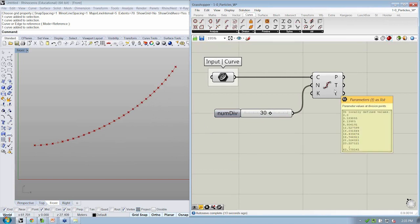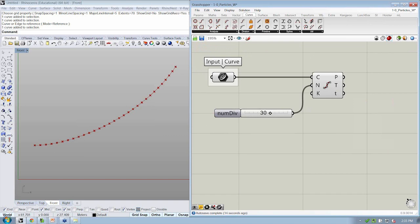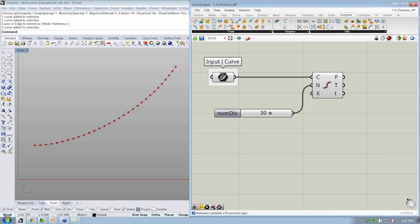All right. So we've got a couple of notes in the question window about the additional utilities that came in with the user objects. So we'll keep going with this file. We don't need these yet. But before the next file, we'll go back over getting those installed in Grasshopper.